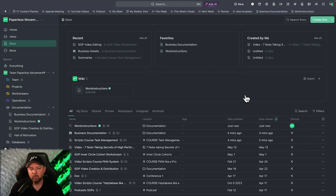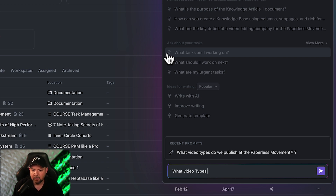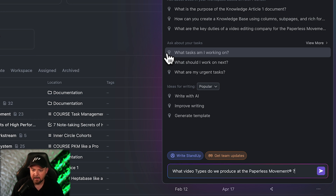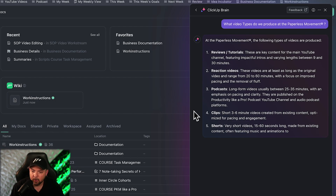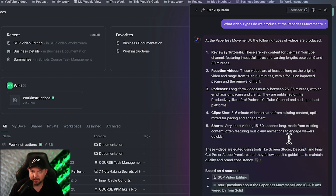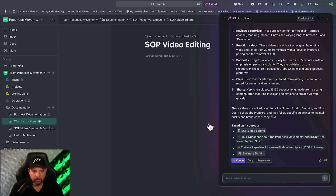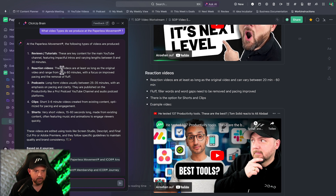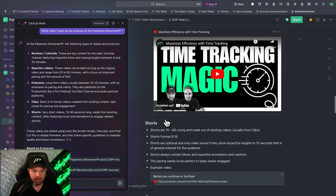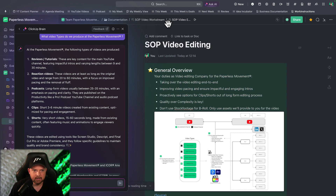Let's go back to docs — the work instructions now appear there. When I ask 'What video types do we produce at the Paperless Movement?' I would expect it to go into the work instructions, find the SOP about video editing, and list all the details. And there we go — it's exactly what we have in our work instructions: SOP Video Editing. It even extracted the key takeaways — reviews, tutorials, reaction videos, podcasts, clips — everything appeared, and it extracted the key points from all those bullet points. Amazing.